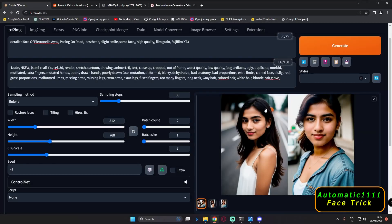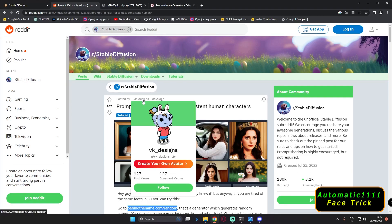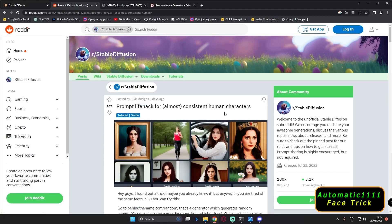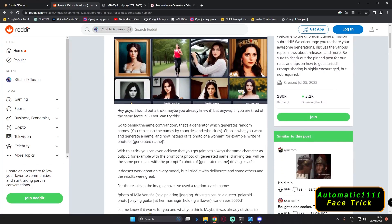Hey guys, welcome back. In today's video I'm going to talk about one interesting trick you can mess around with on Stable Diffusion. I found this trick on a Reddit post by VK Design, where he explained that you can get almost identical and consistent human faces on Stable Diffusion Automatic 1111. The only thing you need to do is generate a random name using a specific website.